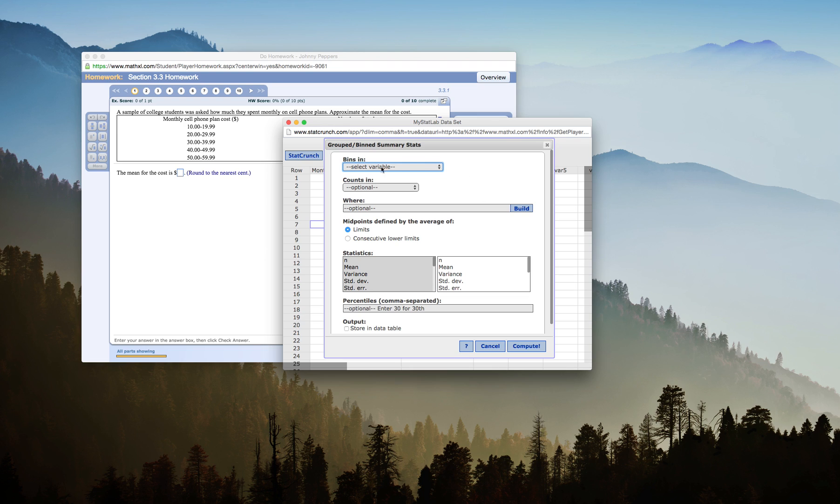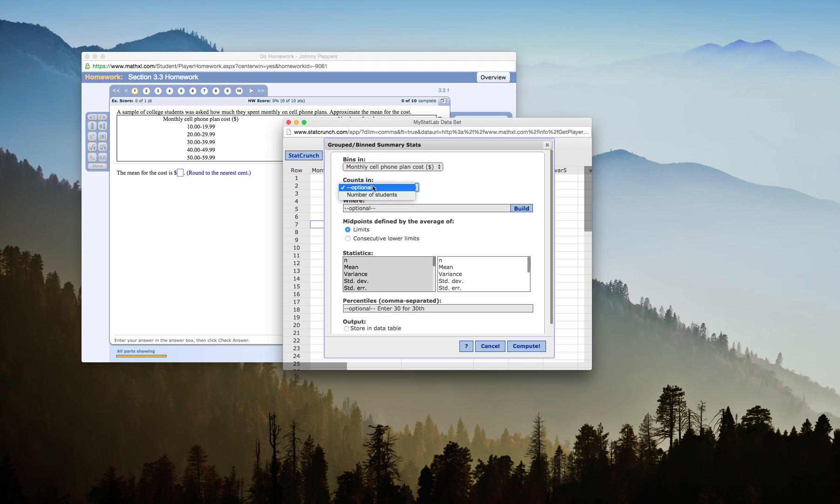I get my options here for my grouped summary stats. My bins are monthly cell phone plan cost, and it counts number of students.